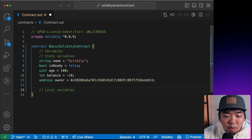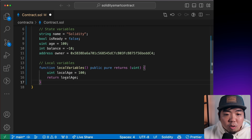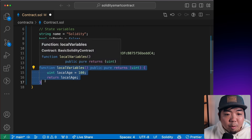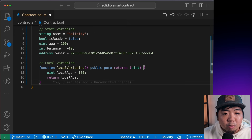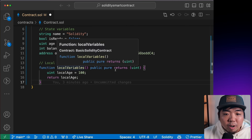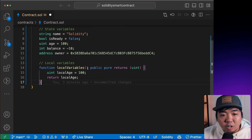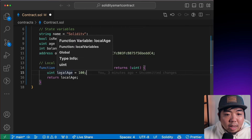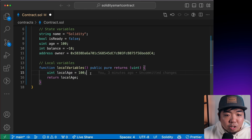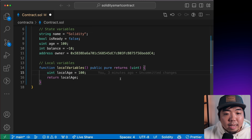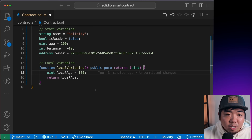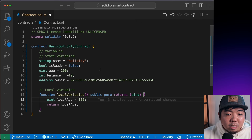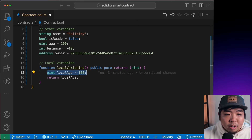The other type of variable is local variables. We can put an example function called `localVariables` — we'll go through functions in a bit. This function has a variable `localAge` that is only accessible within this function. So state variables are accessible throughout your whole contract, while local variables are only accessible within the function in which they are created.